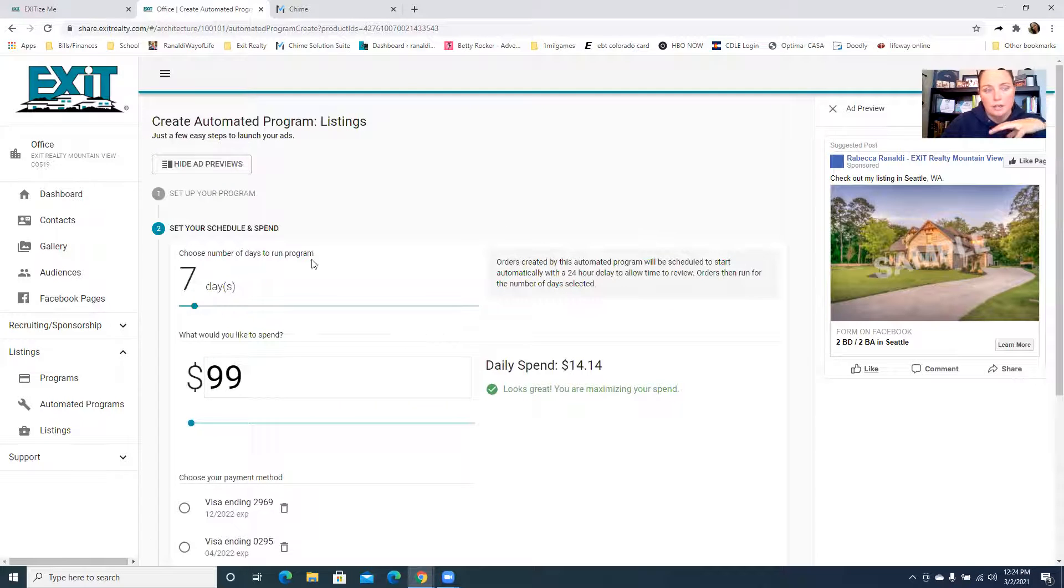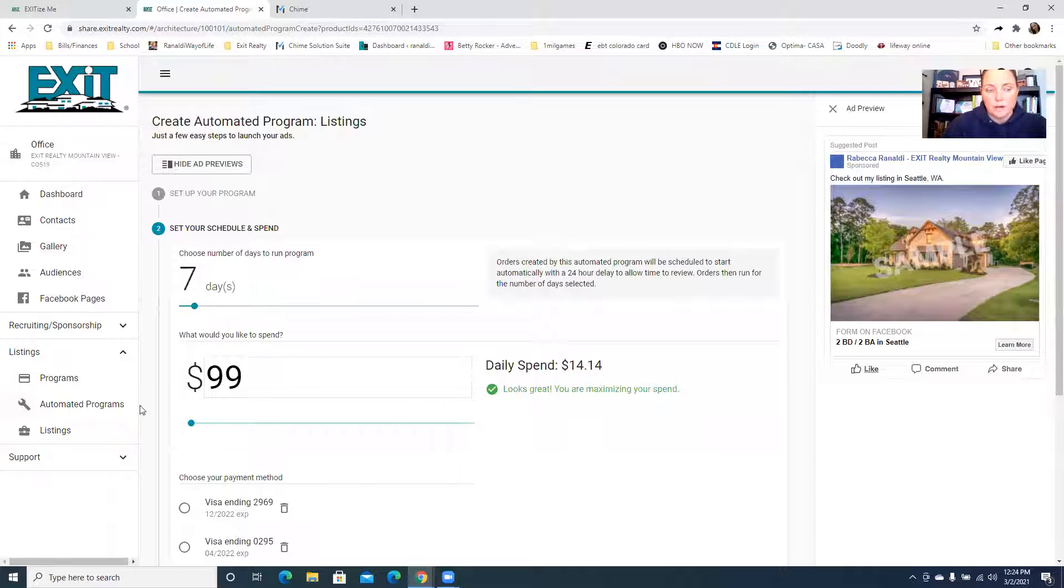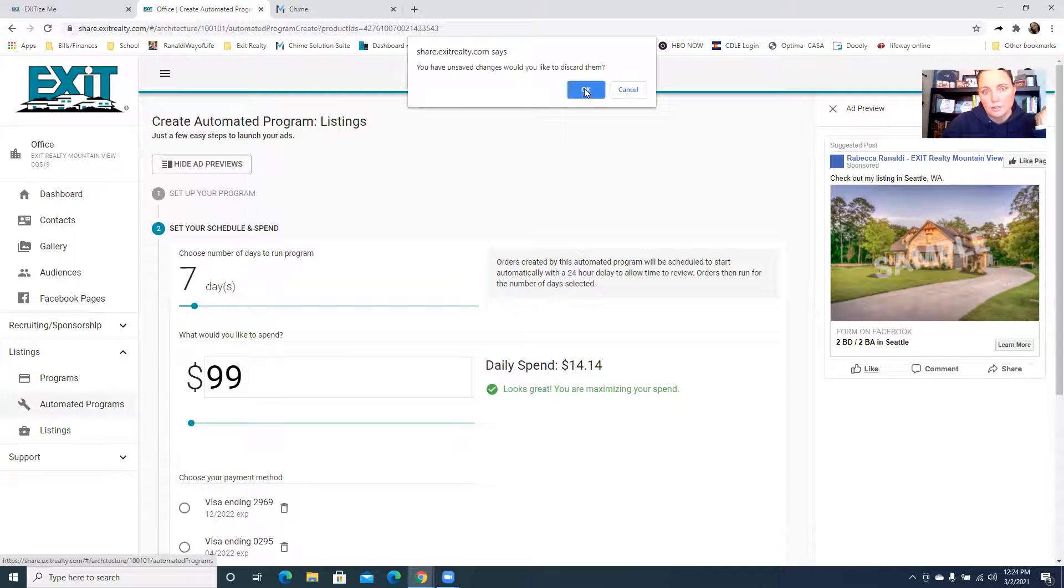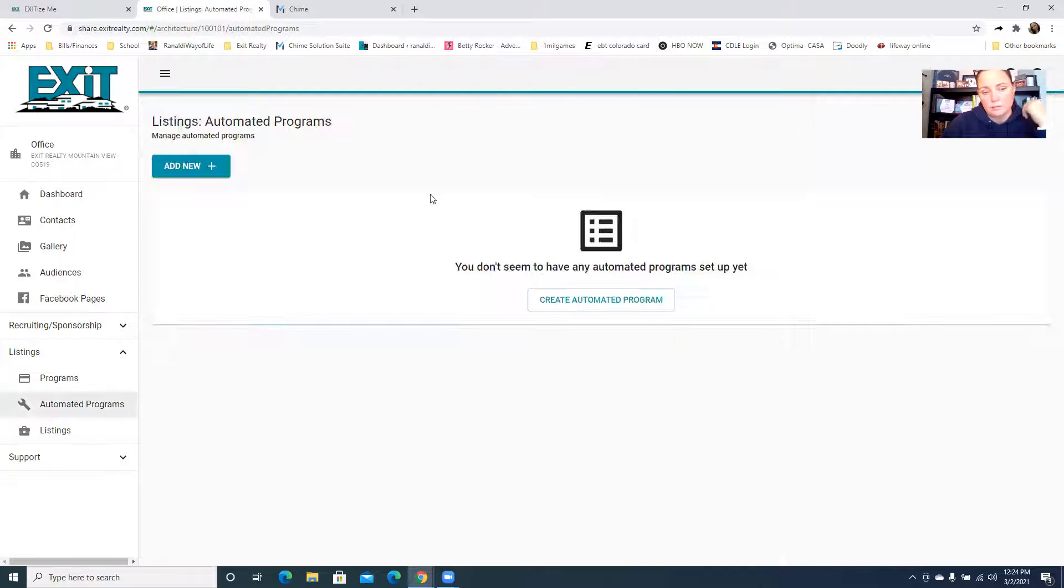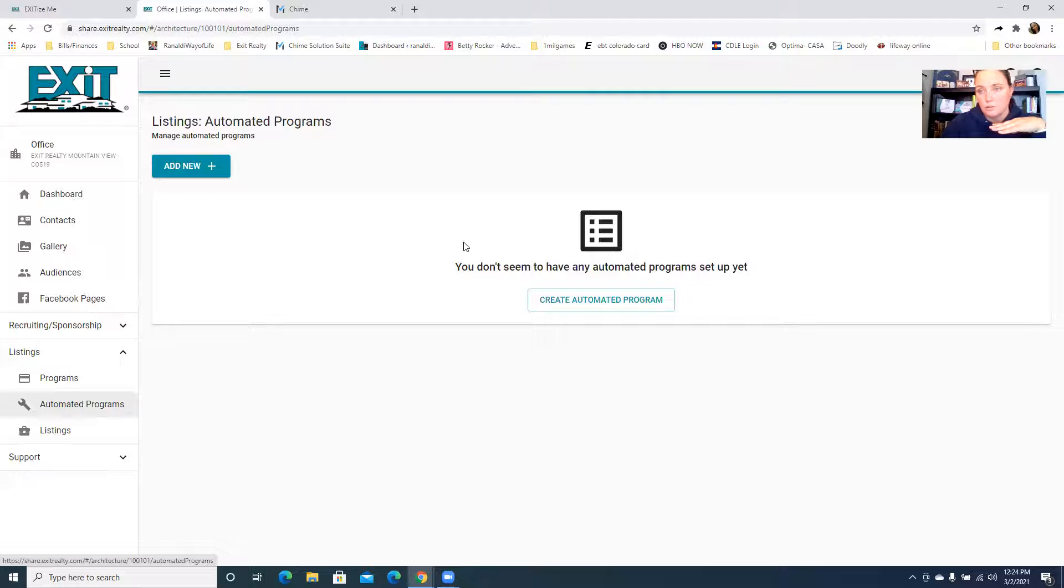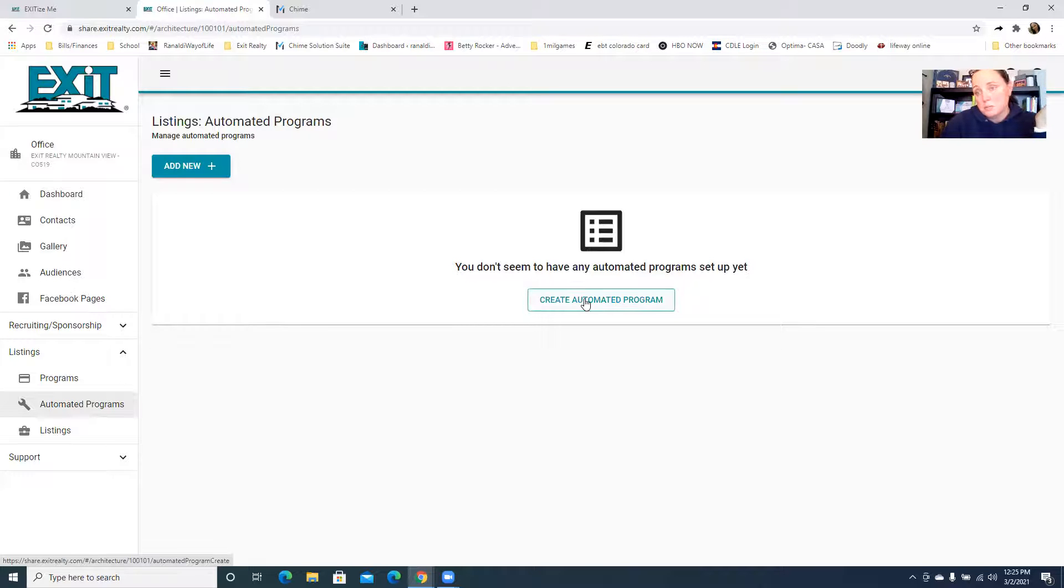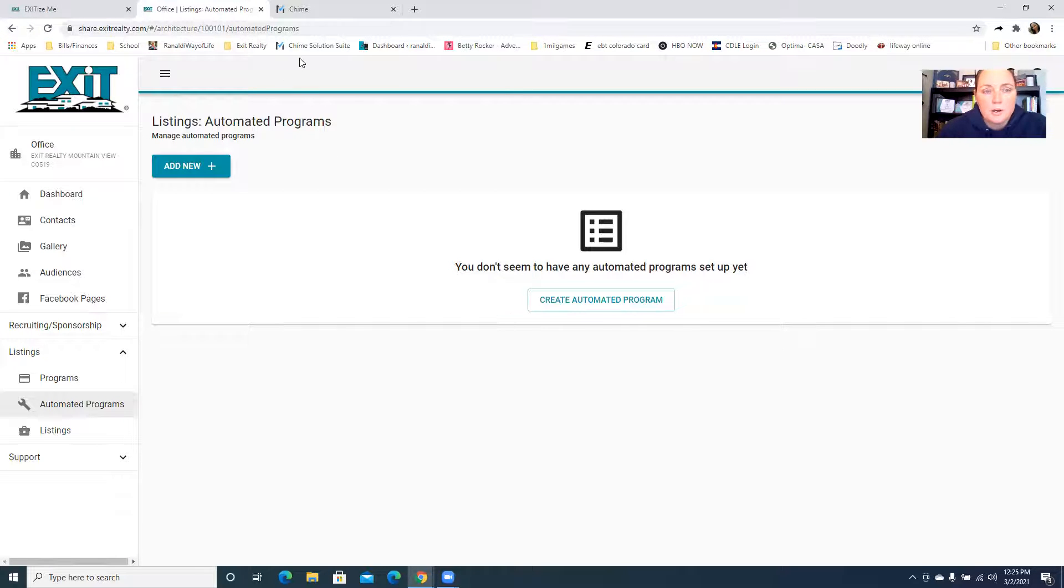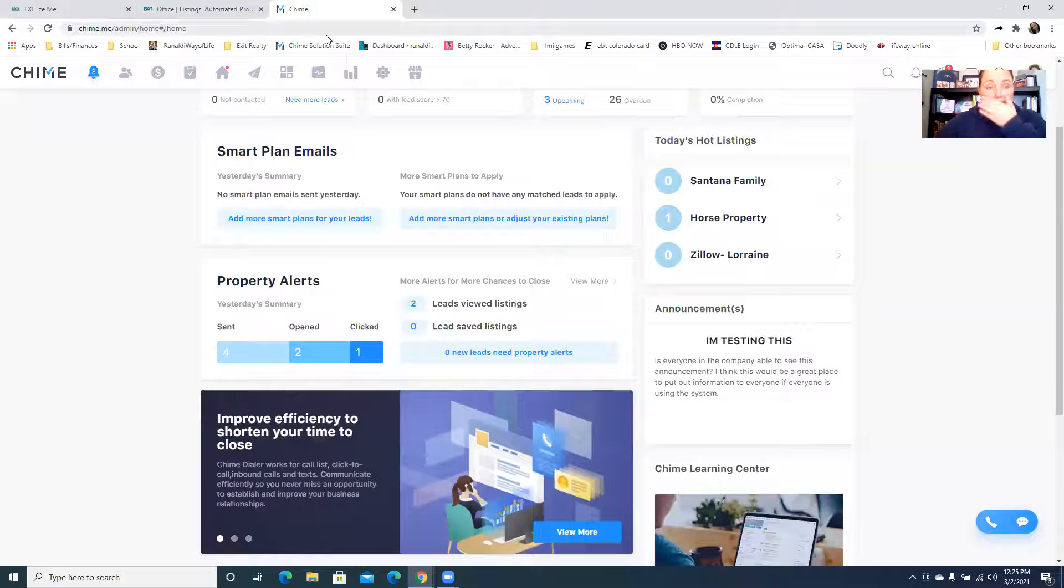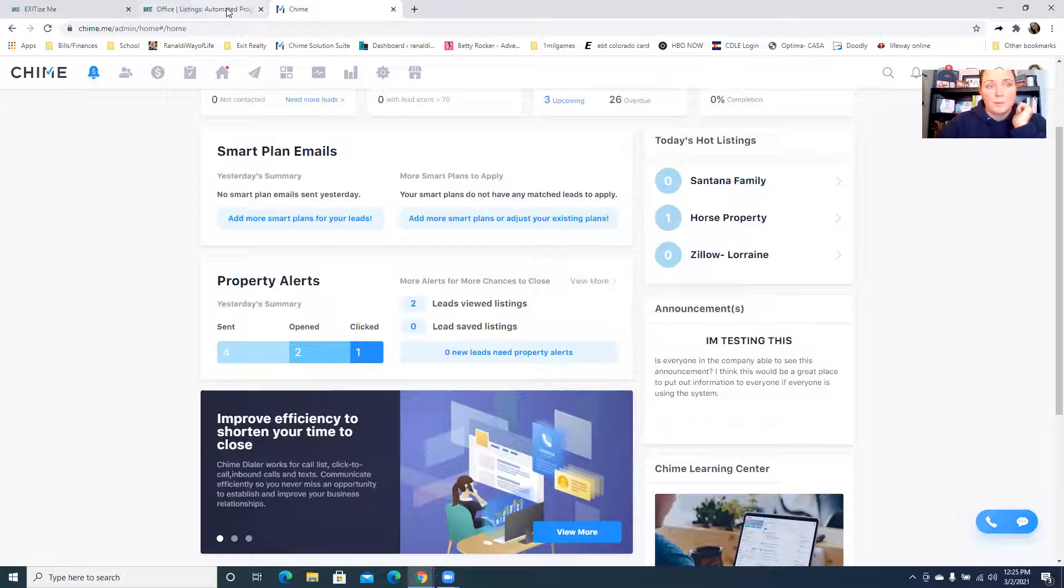Then basically you set do you want all of these ads to run for seven days, what do you want your ad spend to be, you pick your credit card and then you finalize it and hit save. And then you can go back and you can create a new one based on whatever criteria you want to set if you didn't want to just do all listings because you may not want to spend ad money on all listings.